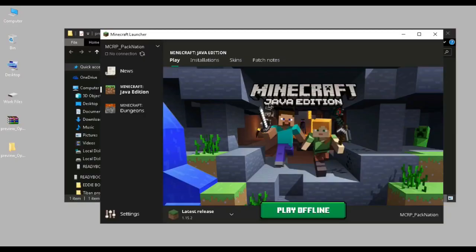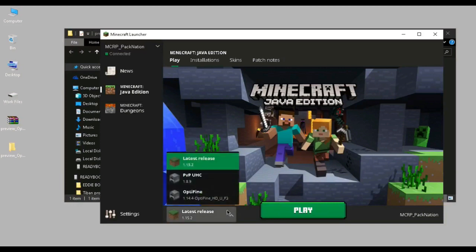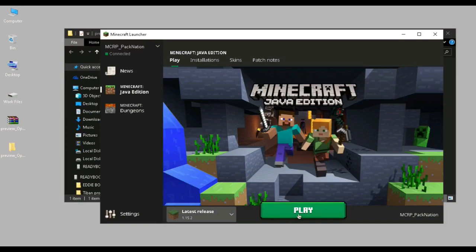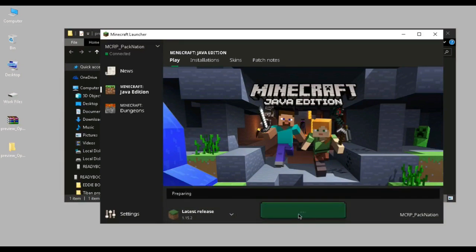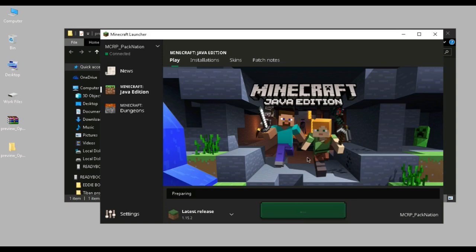All right, so the reason why you got that fault or prompt is basically because you haven't launched 1.15.2 yet, so Minecraft hasn't installed the latest version yet into your device. What you need to do is simply just let Minecraft run on your machine for one time.